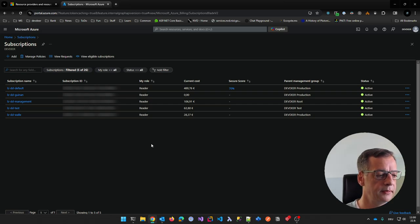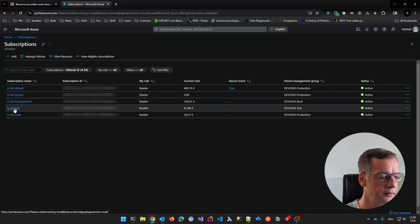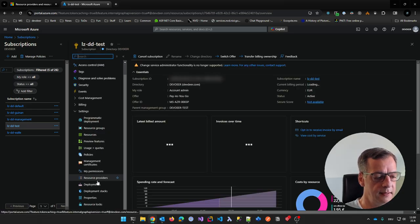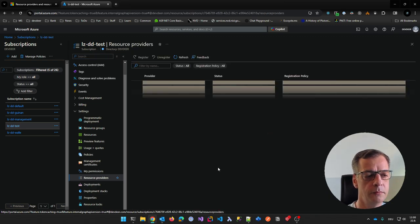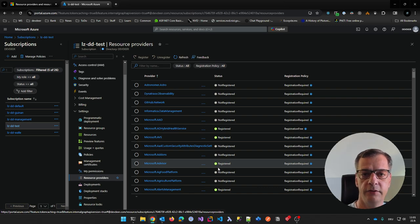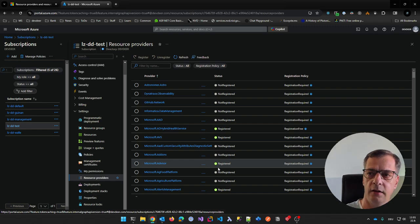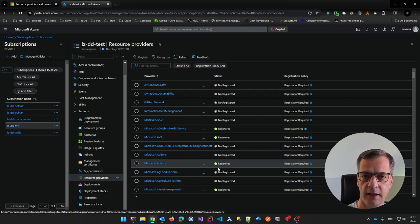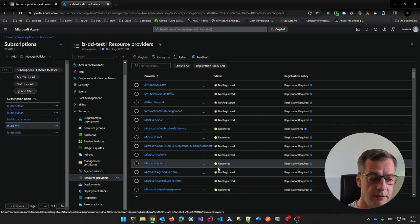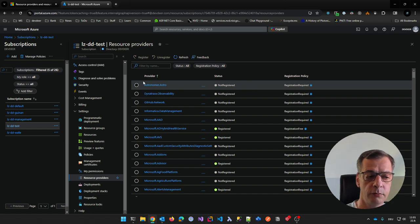If I go to one of the subscriptions — let's go to the test subscription — what you have here in the settings is this list of resource providers. In general, everything that you can deploy to Azure must be a resource provider or covered by a resource provider. Every resource is one instance of a resource provider. In .NET terms, the resource provider would be the type and the resource would be an instance of that type.